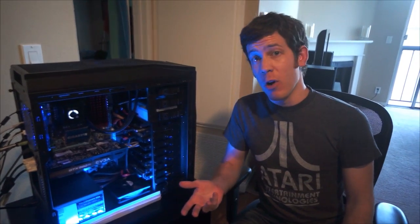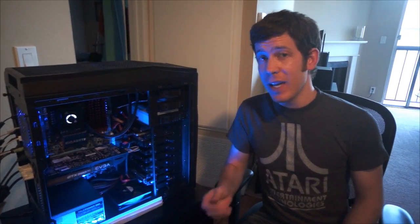So this is the Corsair H100. It's one of Corsair's simple water cooling in a box units. For those of you that don't know, water cooling is an alternative way of cooling your computer.